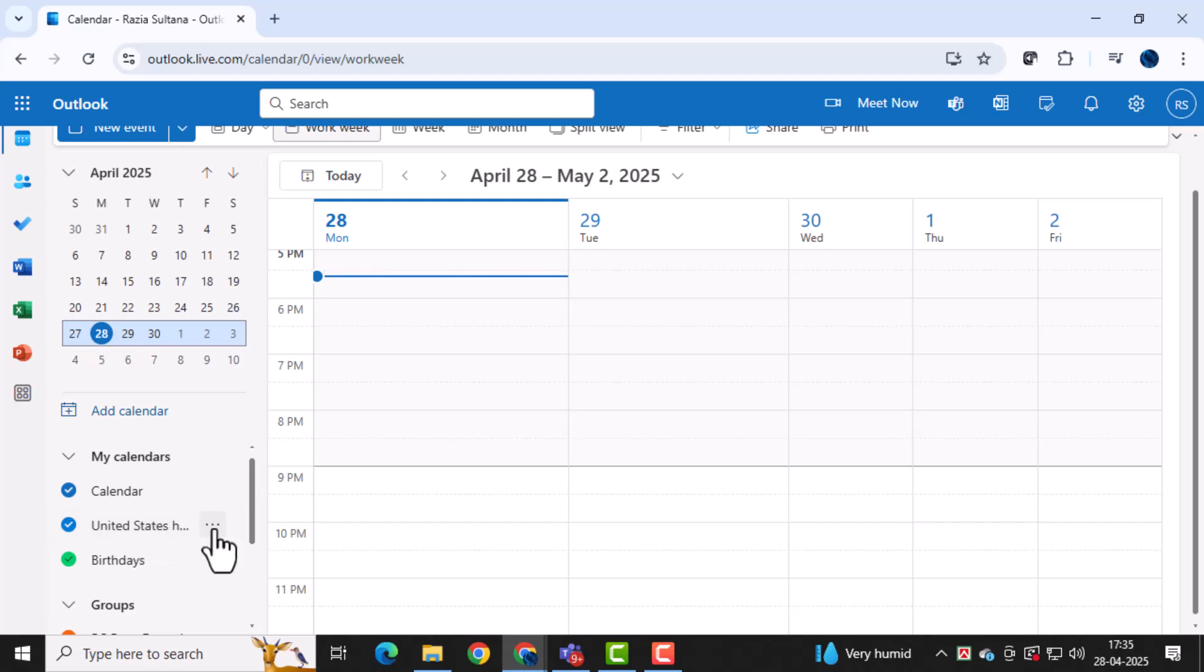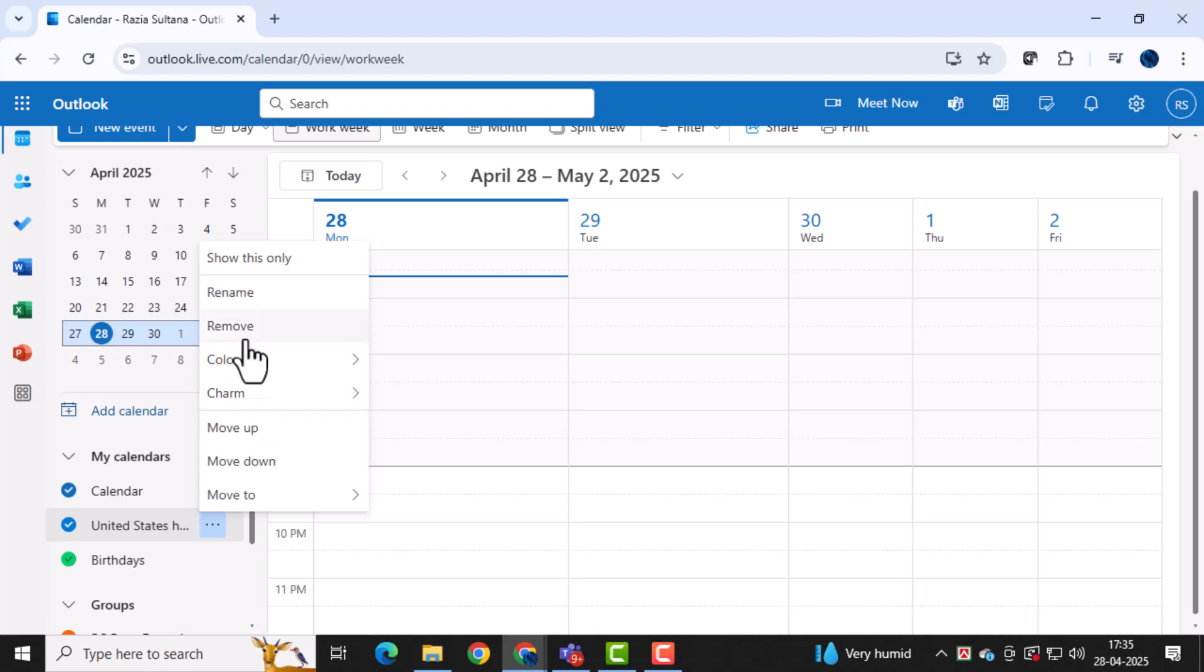Now, click on the three dots, also known as more options, next to the selected calendar. This menu gives you several settings to modify your calendar.